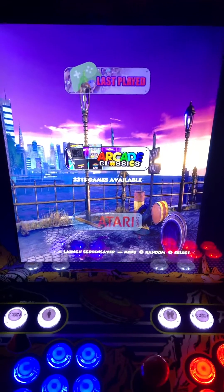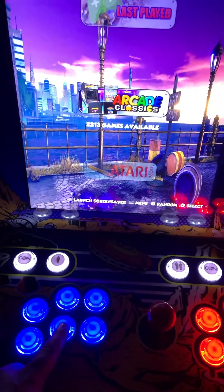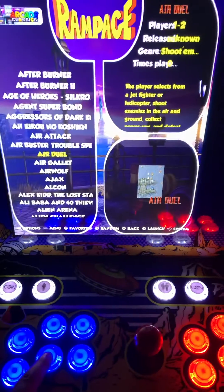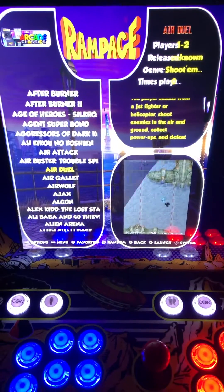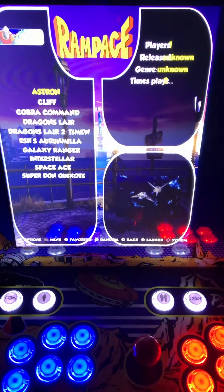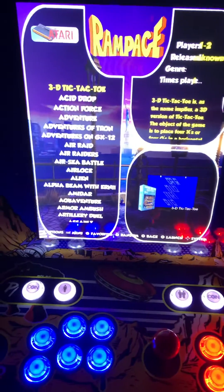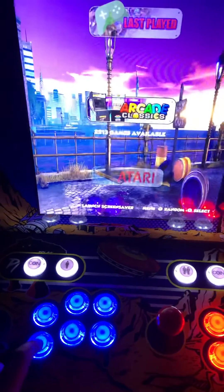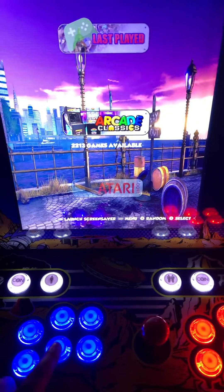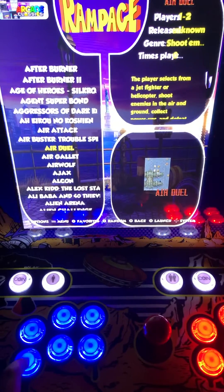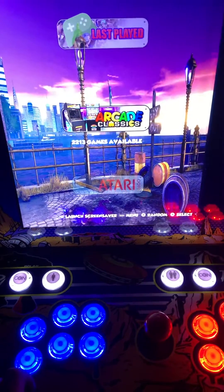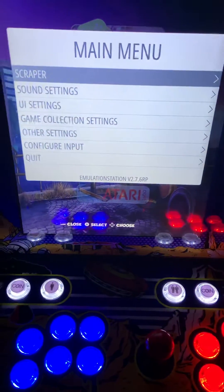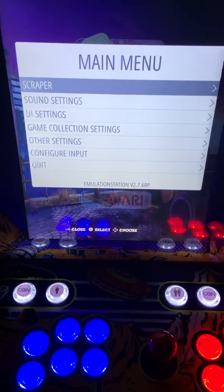Once you do that, this is where you will start. The A button is always going to be your select button to go into any of the systems. You can scroll left and right on the joystick, B will be your back button, and your start button opens the main menu.